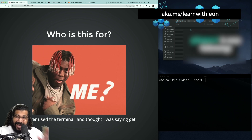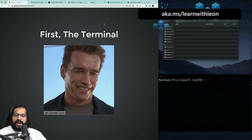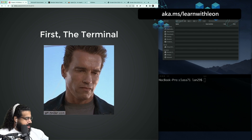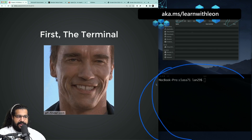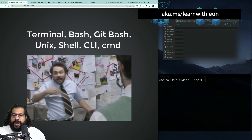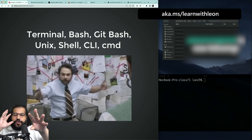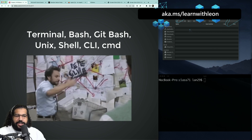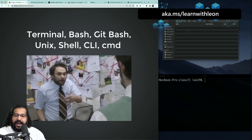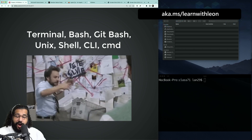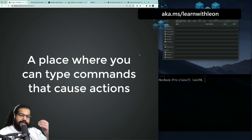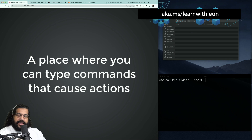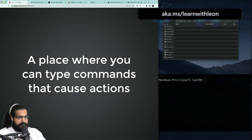Before we jump into Git, we have to understand what the terminal is. I have this program open on the right-hand side — that is my terminal. There are so many weird terms thrown at us: terminal, bash, Git Bash, Unix shell, CLI, cmd — those are all real things. When I talk about the terminal, all I really mean is a place where we can type commands that cause actions.